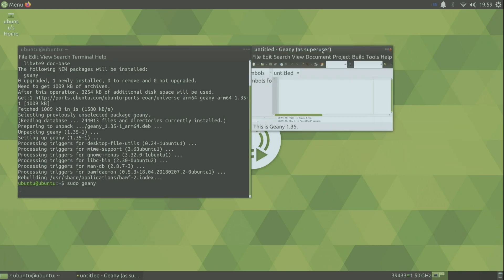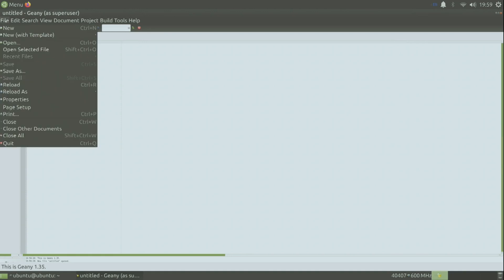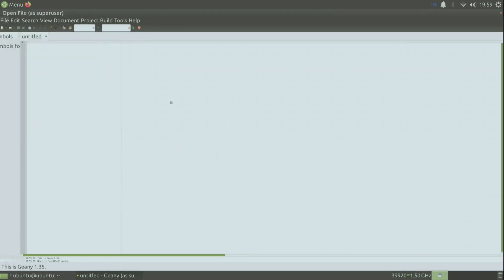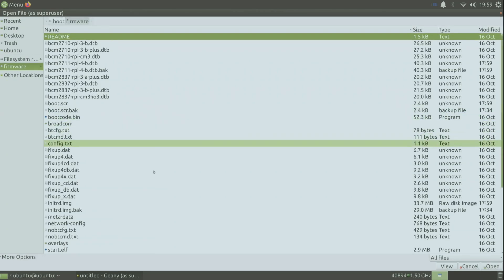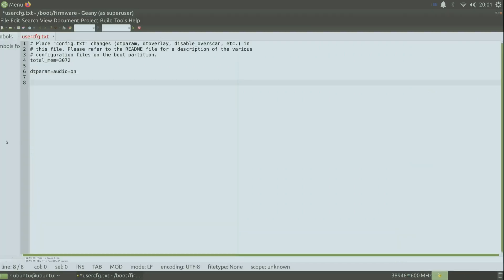You have to open it with sudo or else you cannot modify the file that we need to modify. So we go to firmware. And here again we open the file userconfig.txt. And all we have to do is type the overvoltage of 4.